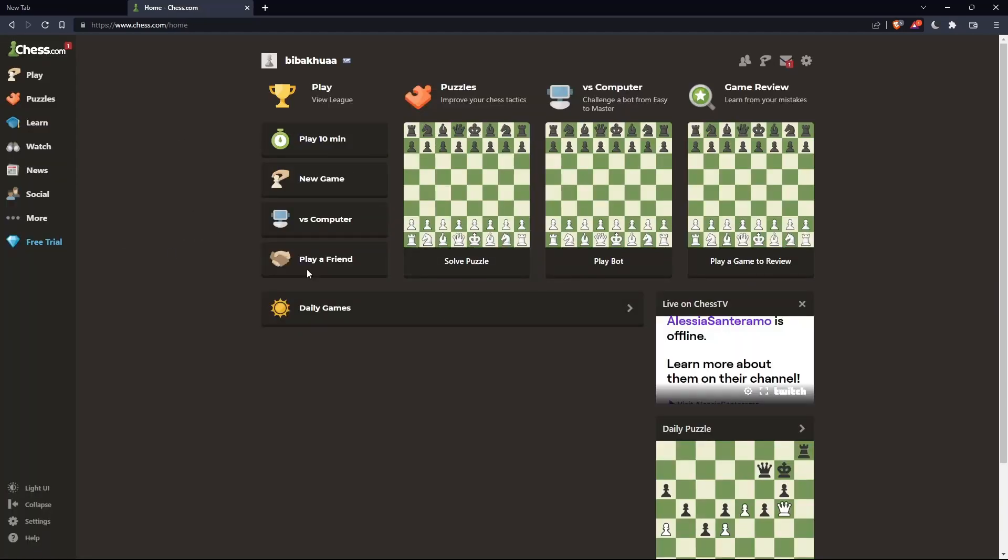Once you're logged into your account or just created your account, you'll find yourself here in the home screen or main screen of chess.com.